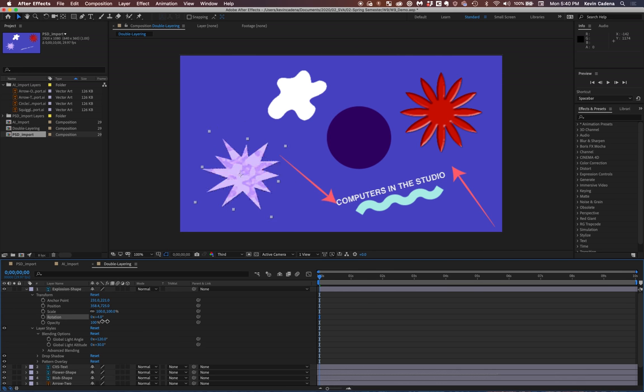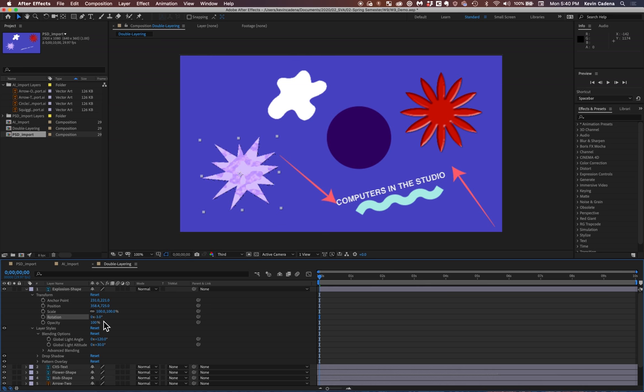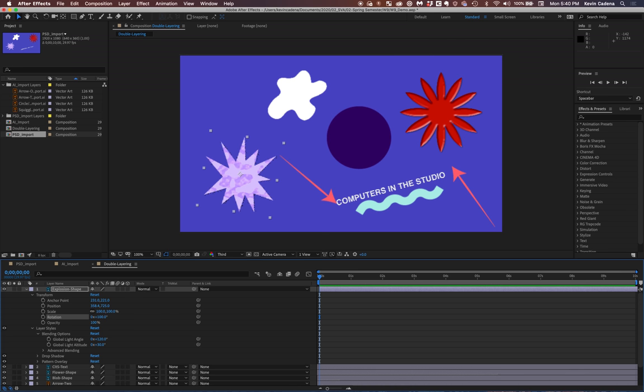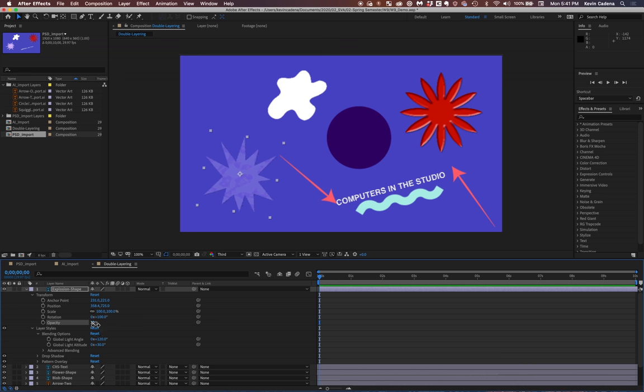Similarly, with editing value properties, not only can you drag, you can also actually just type in. So if I wanted to type in 100, that would work as well. Similarly here, if I wanted to type in maybe 30, that could happen as well.